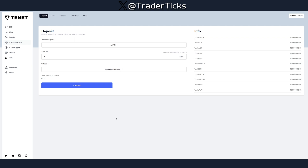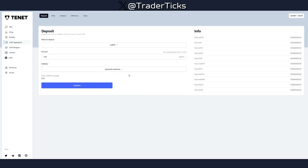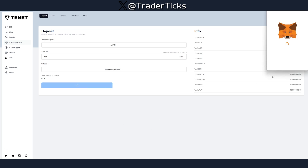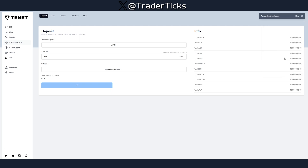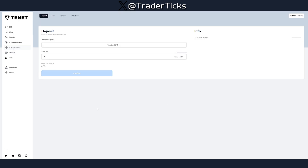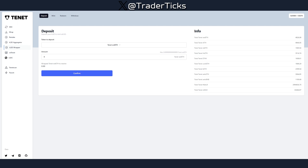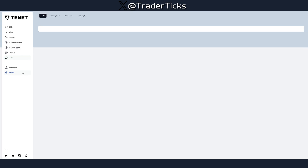Now let's proceed to the aggregator. Choose the token you actually have, put some amount in, choose a validator or select automatic selection. For the purpose of spamming, you should use different validators during your farming period. Confirm the transaction, and once you're done here, go back to the wrapper and do the other tokens as well.